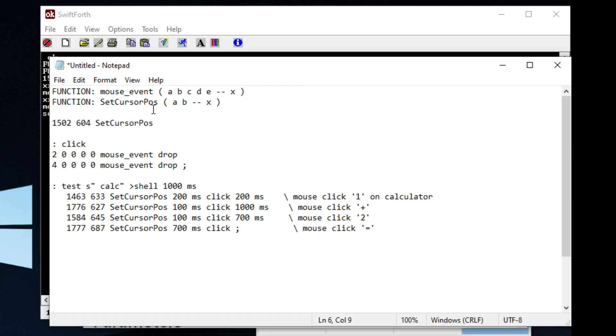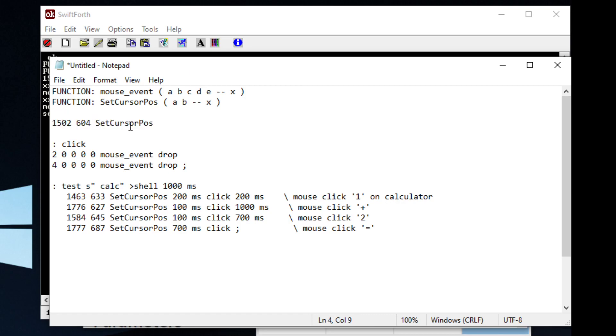So you can see, once we import a function, we can call it directly and move the mouse wherever we want.